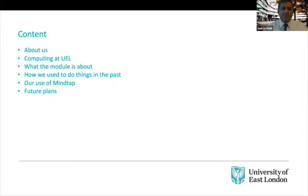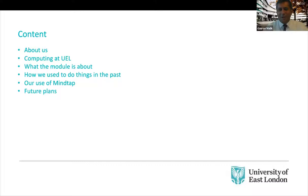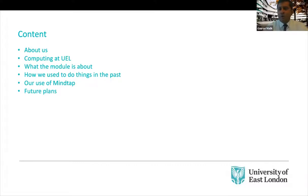I think it's good to give some historical context as well, like how we used to do things in the past and Mike will take you on a journey, not too long, on how things did work in the past. Then we'll talk to you about how we started using MindTap and our future plans.